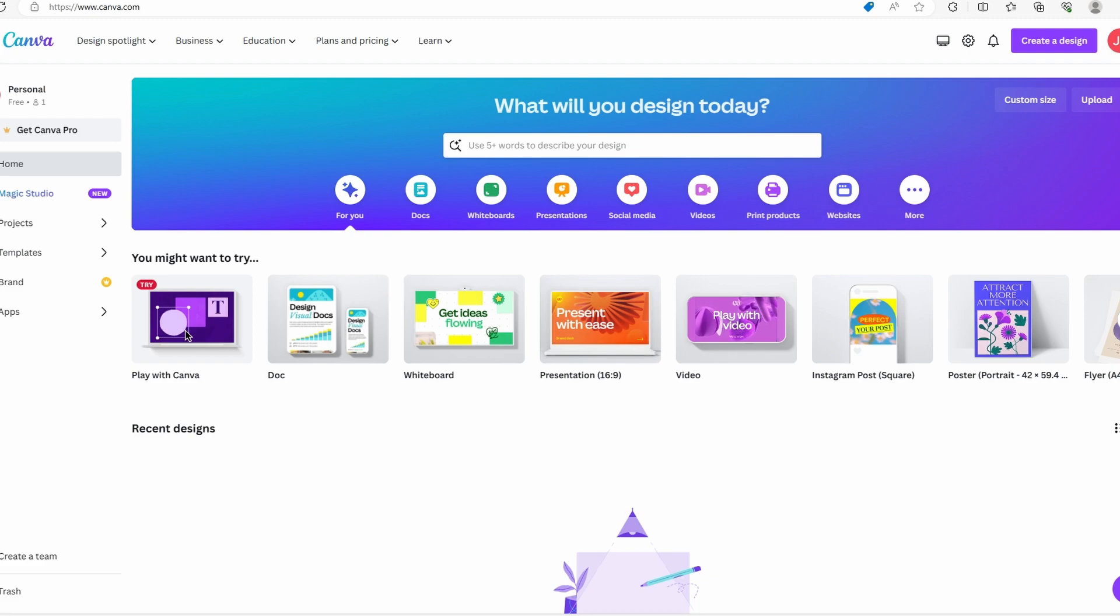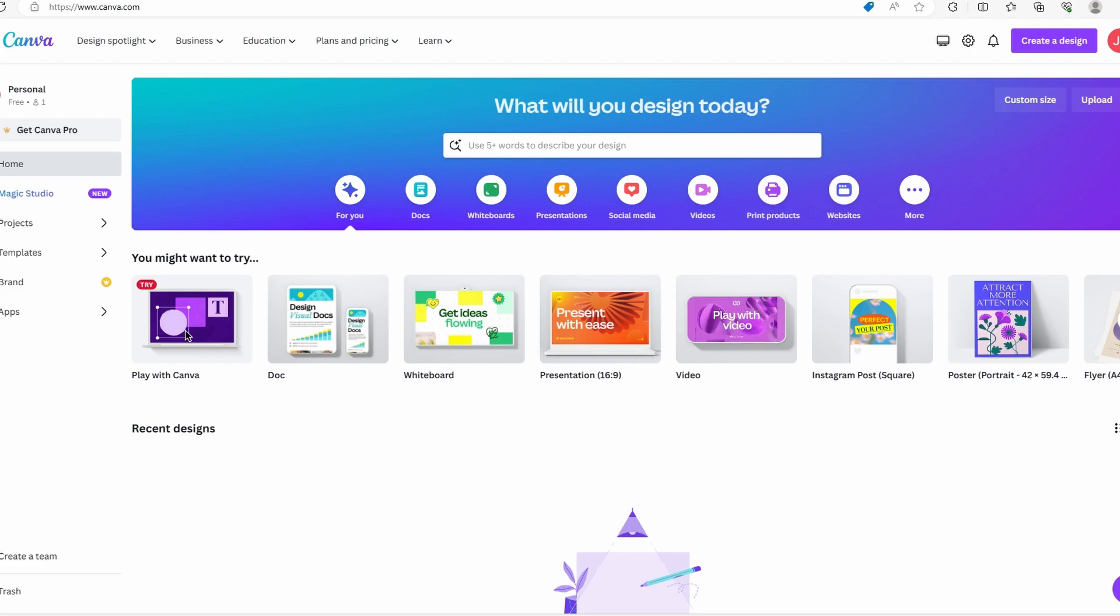First step is go to Canva. If you don't already have a Canva account, create one. Sign in and you are ready to go.